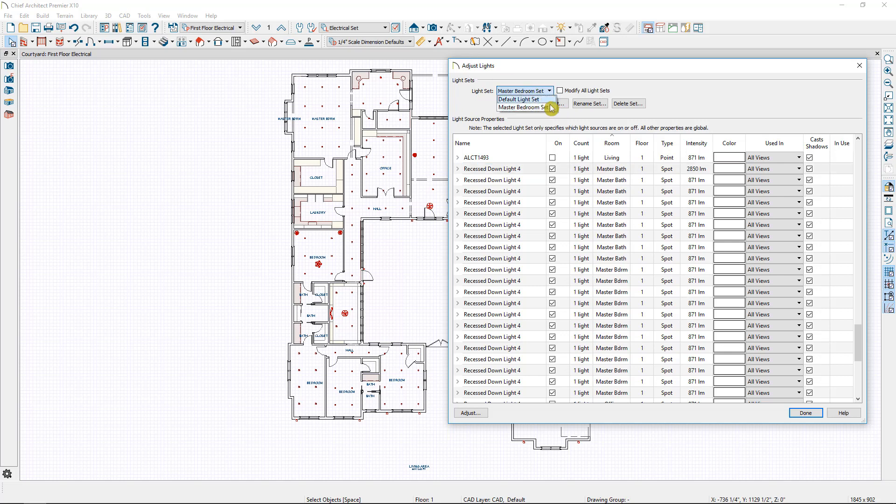Now if I were to go over to the default light set, notice that it also made that change in the default light set. Any changes made to the light itself are global.